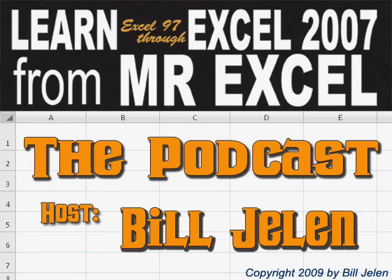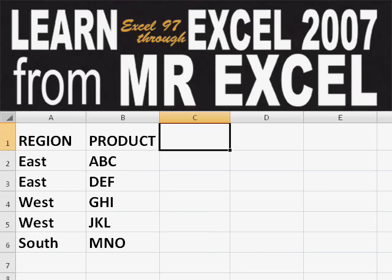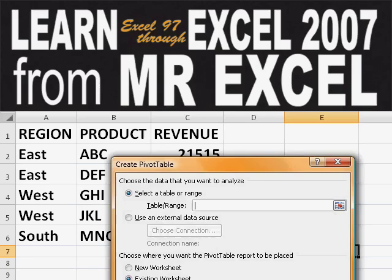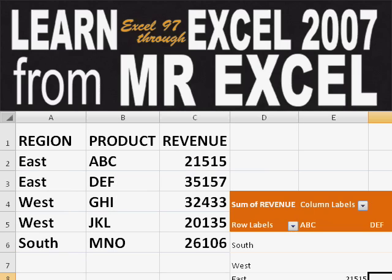Hey, welcome back to the MrExcel netcast. I'm Bill Jelen. Basically, you start out with massive amounts of data. How are we going to analyze this? Well, let's fire up a pivot table and see if we can solve this problem.